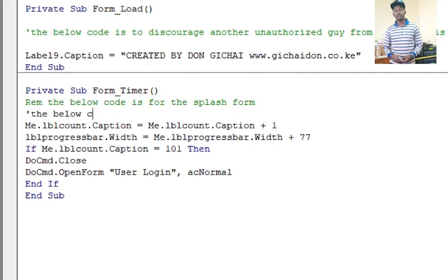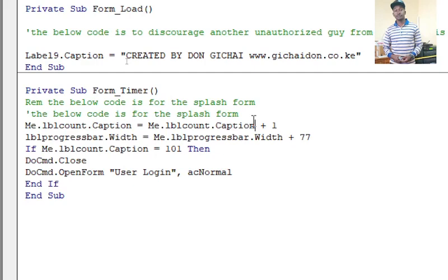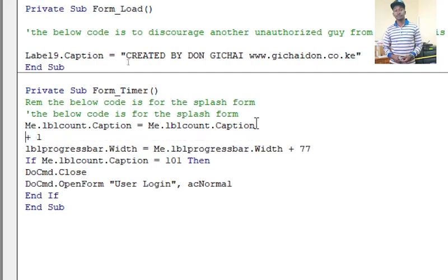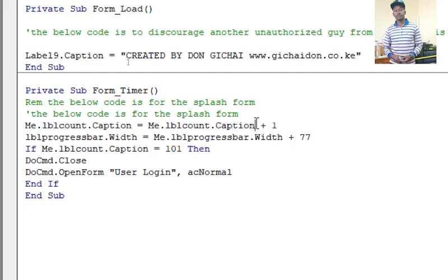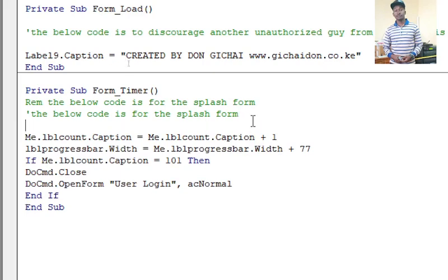You can see it behaves the same, or the same if I just wrote the below code is for the splash form. Still that one works the same as using the other one there. That's how you may opt to use the comment.